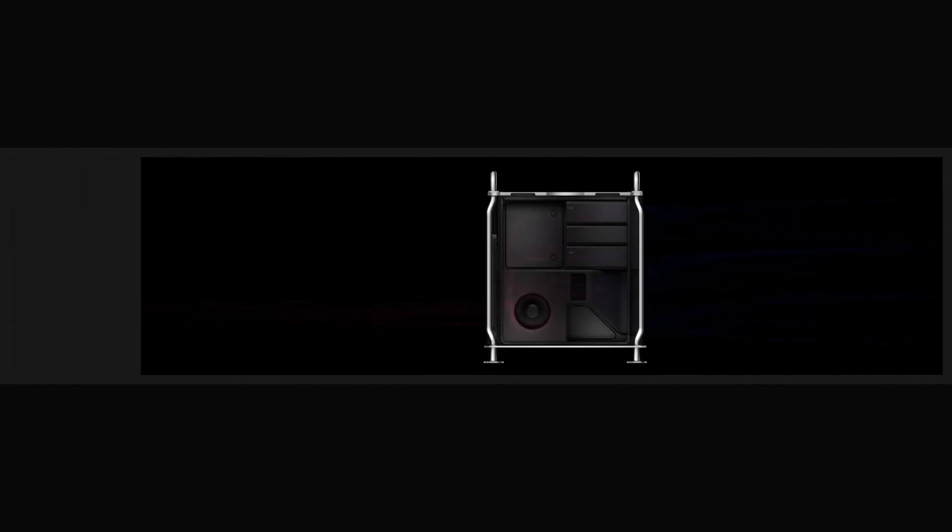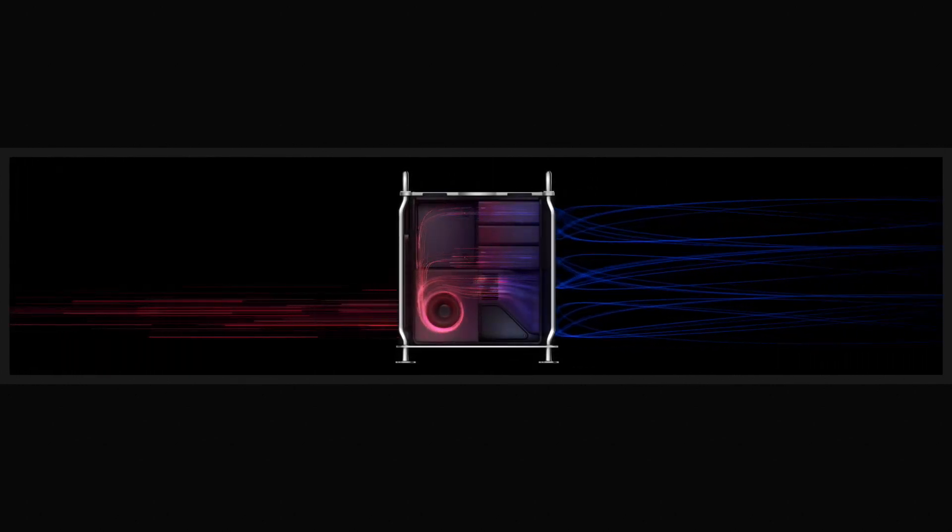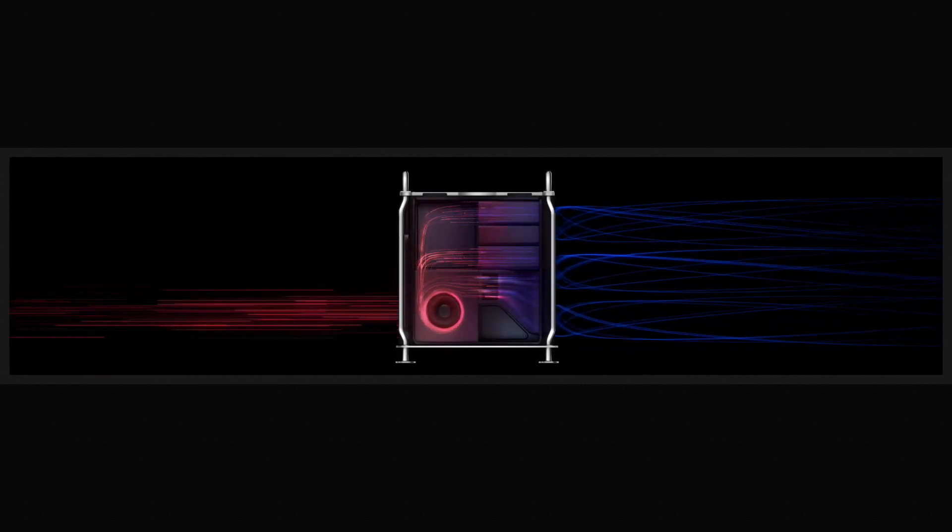For maximizing the performance of every component, Mac Pro has a 1.4-kilowatt power supply and advanced thermal architecture. Three large impeller fans quietly channel air from front to back, while a blower pulls heat from the memory. This system eliminates the need for fans on individual components, keeping sound levels remarkably low.